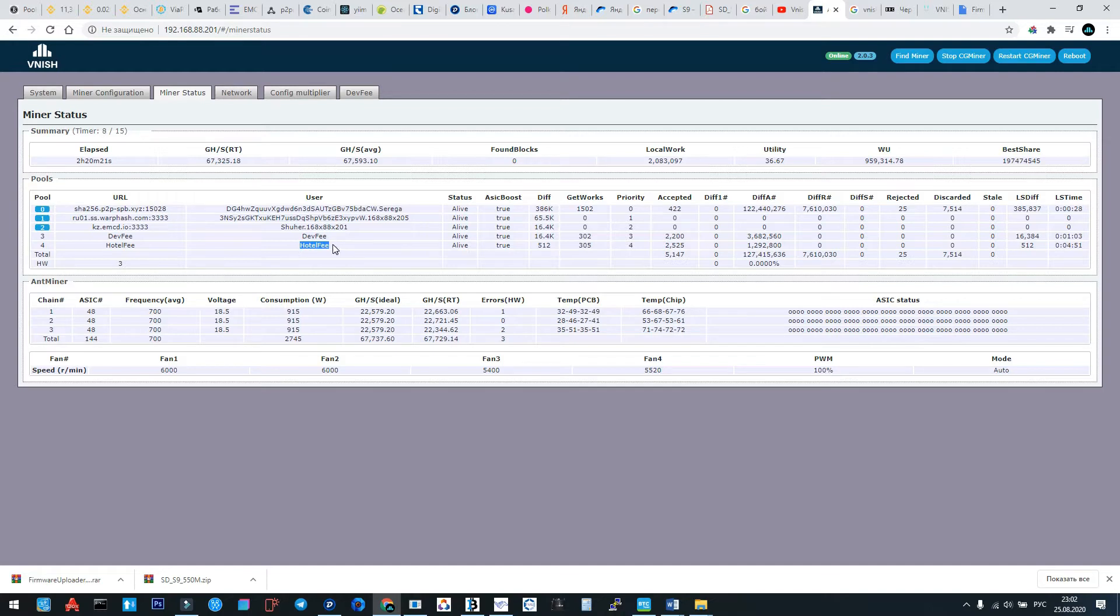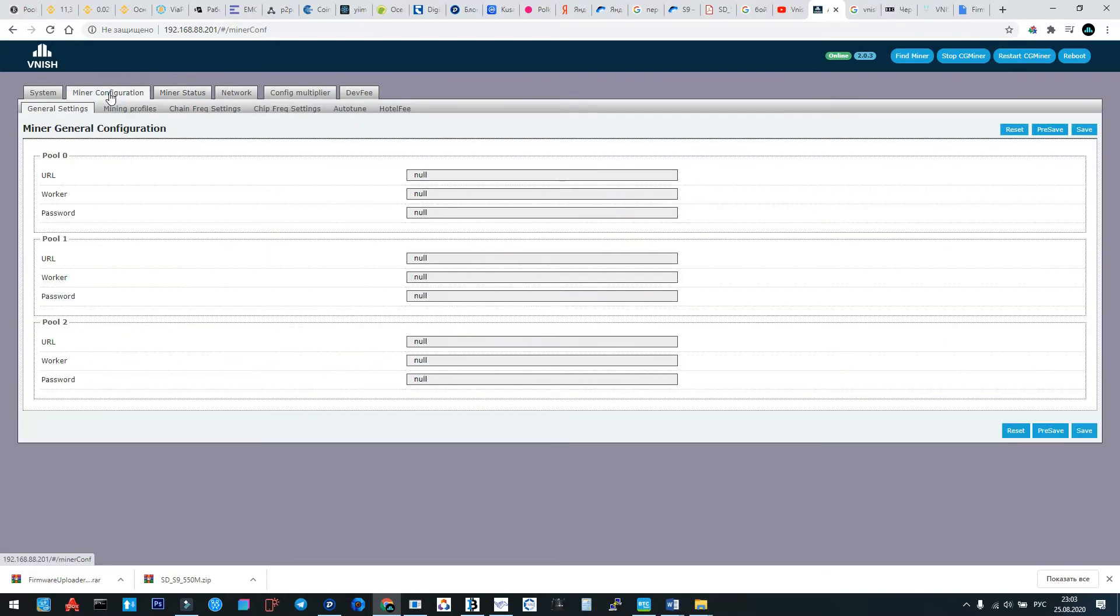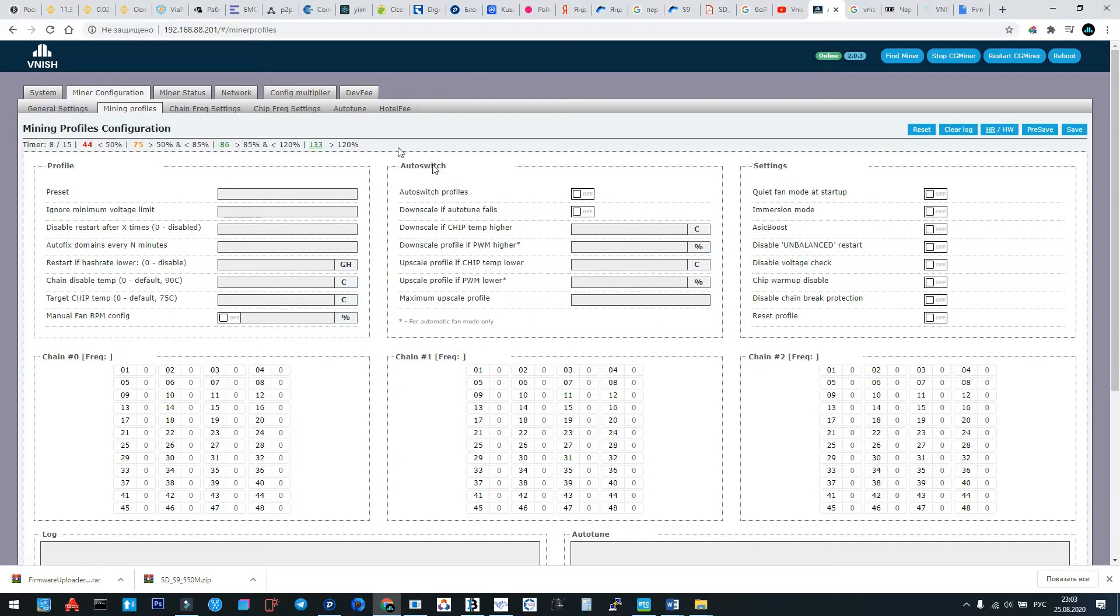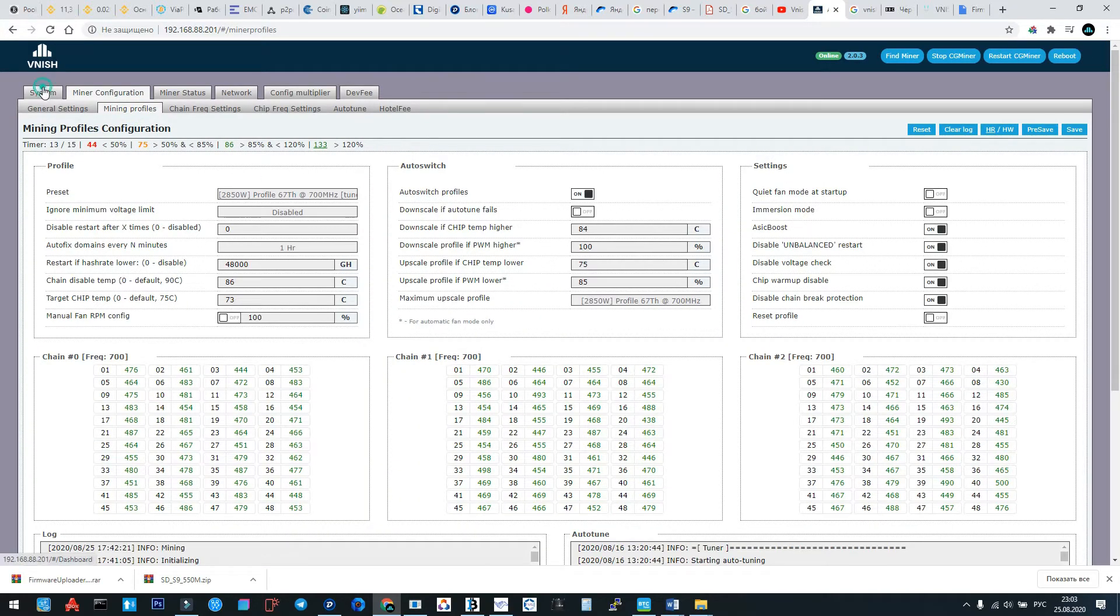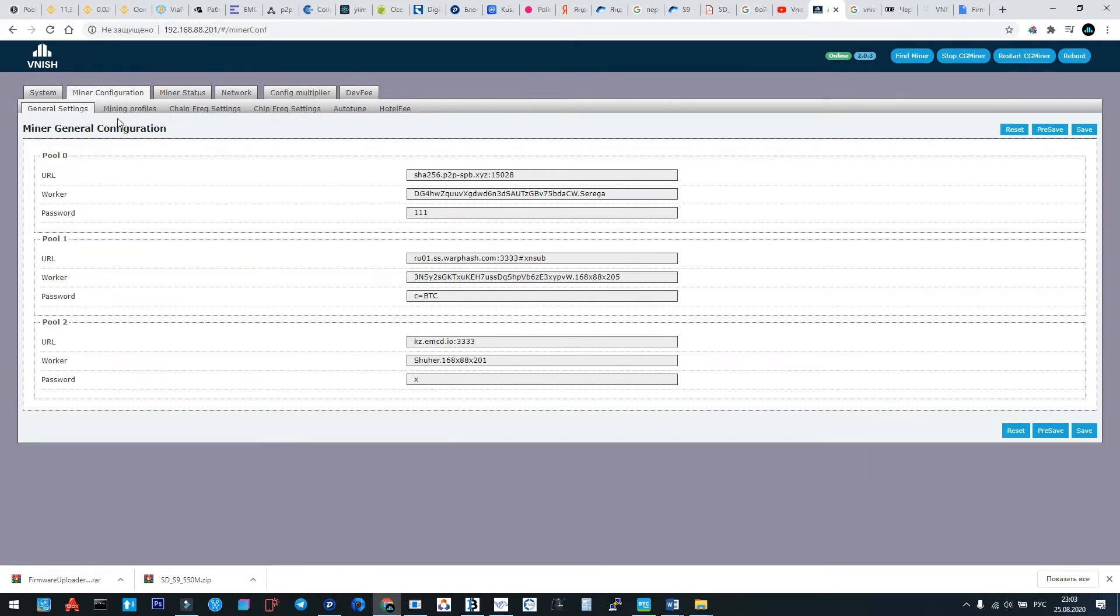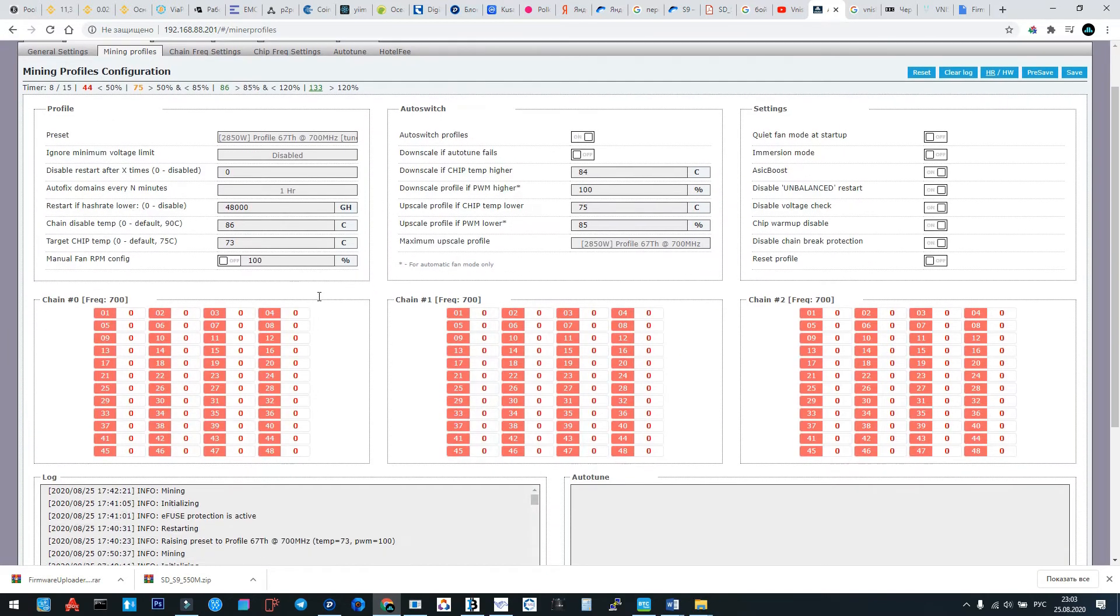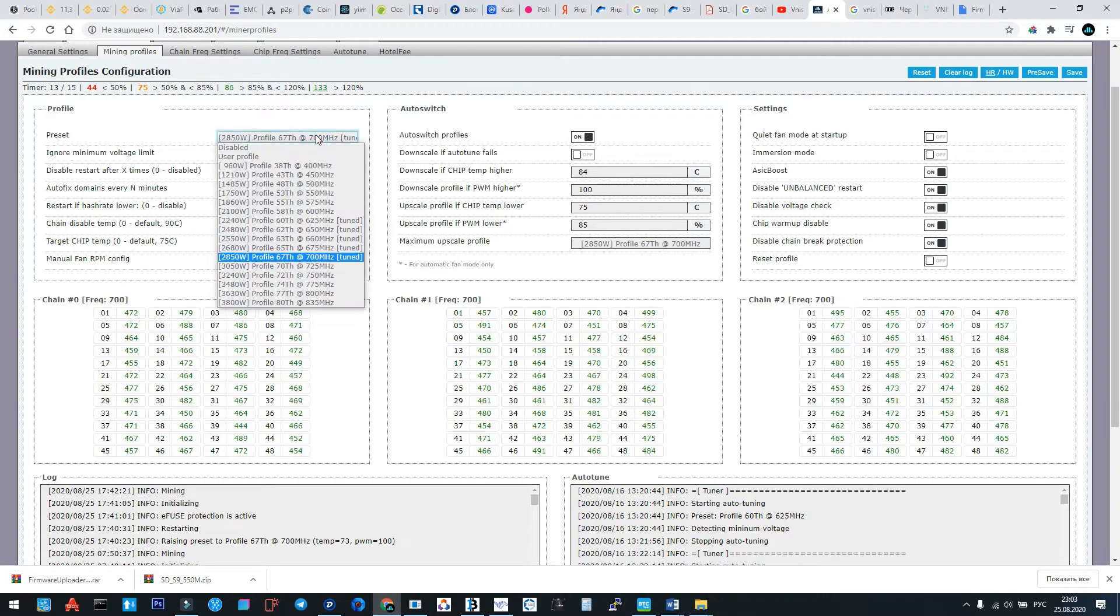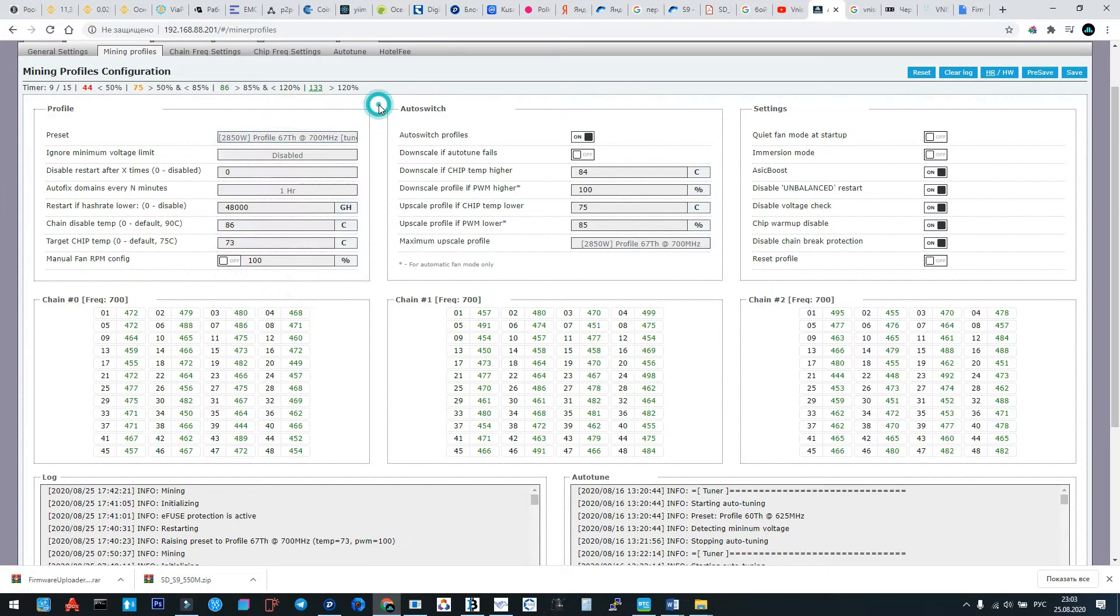Now let's go to the main. We need mining profiles. After configuring the pools and the workers we're going here. And what we have here? Here we can choose the wanted profile.